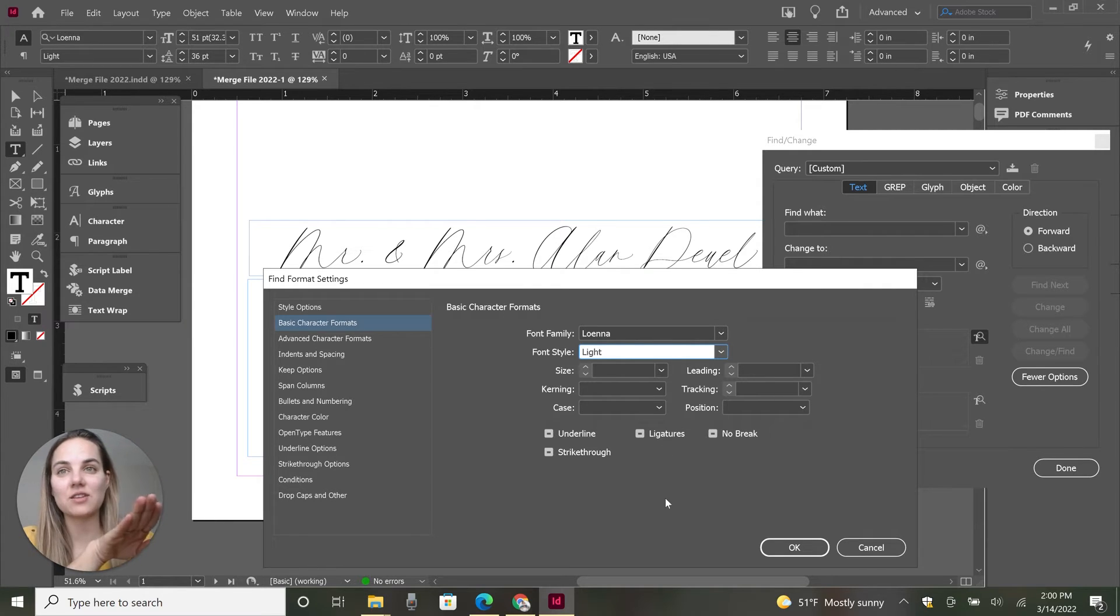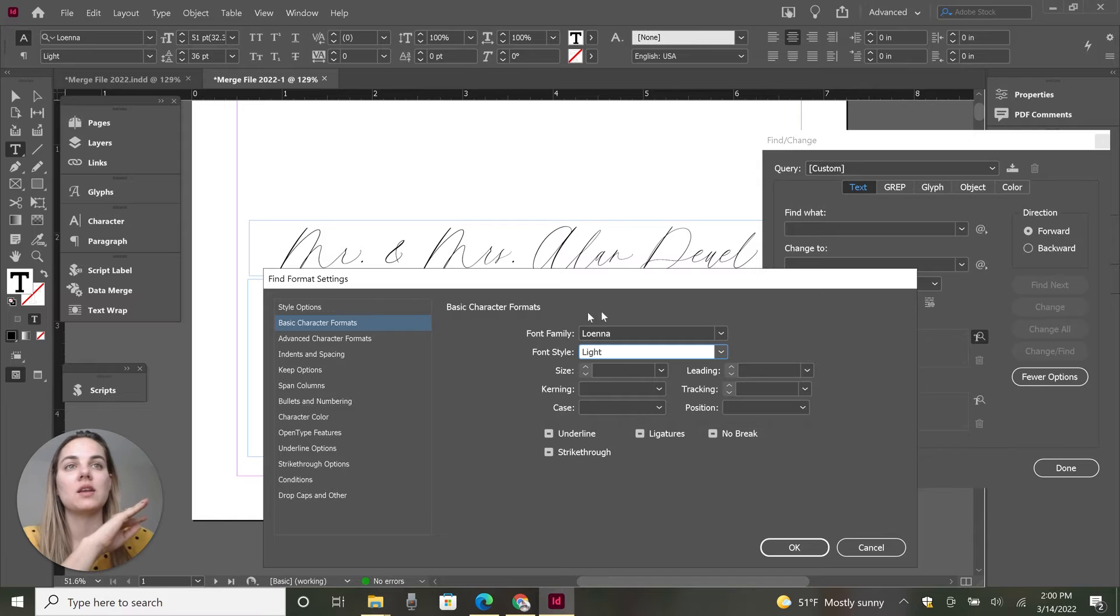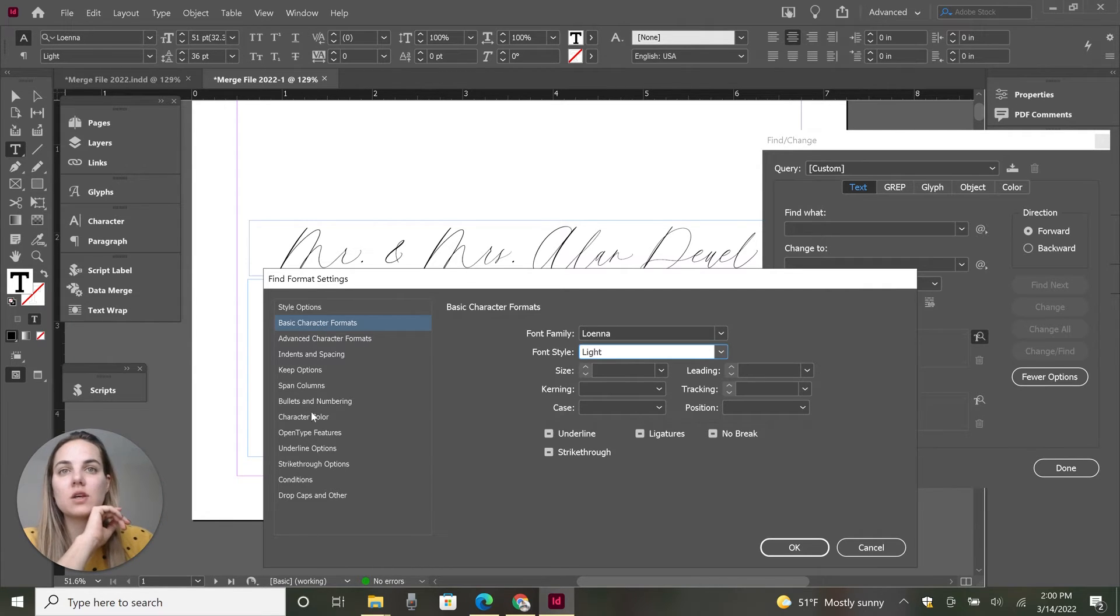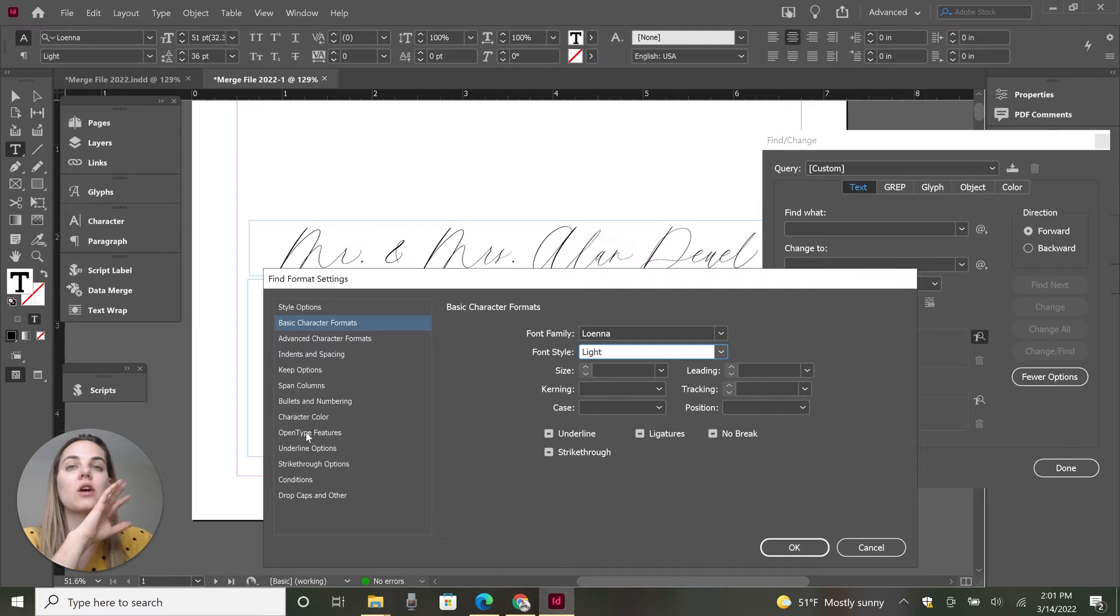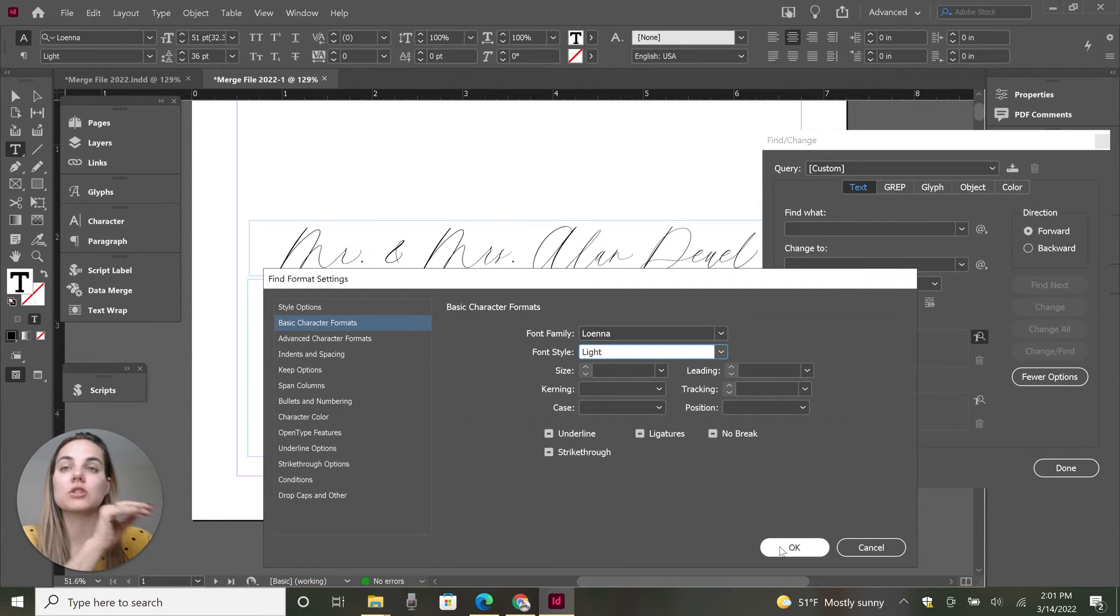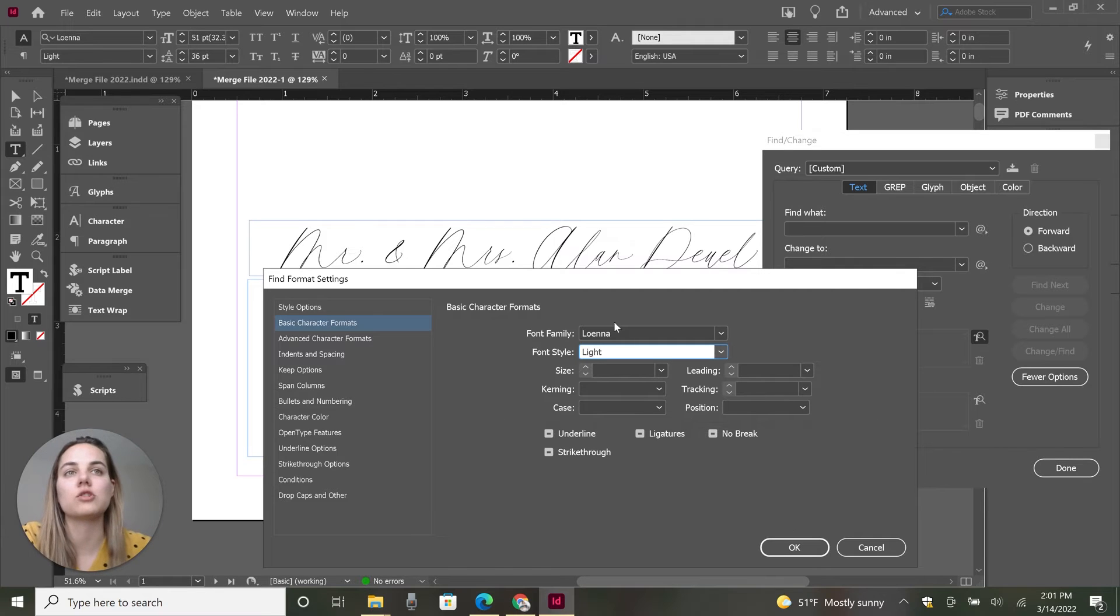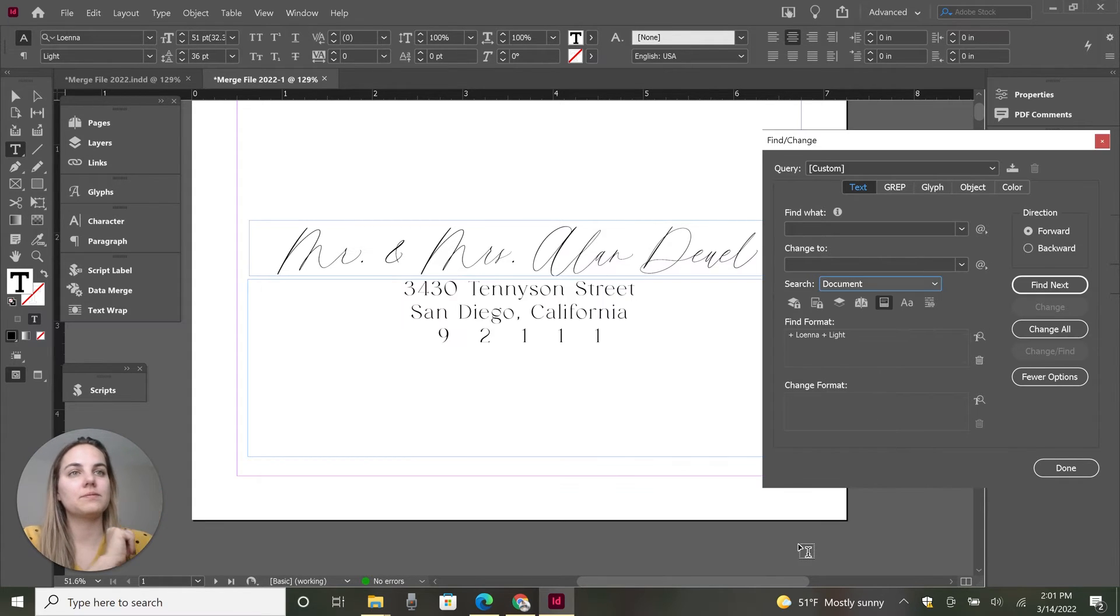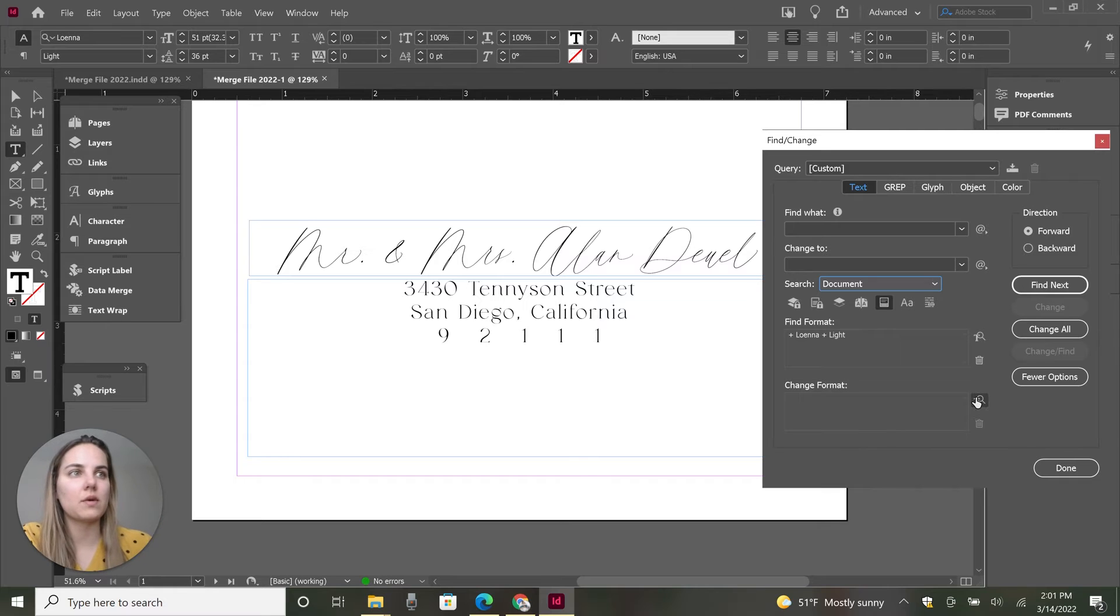So we're looking for anything in the document that is in this particular font and you can do so many other options. You could start with character color here, open type features, strike through advanced character formats. There's just so many different things here, but we are going to just choose everything in Lona light. Okay, great. And then what are we going to replace it with?